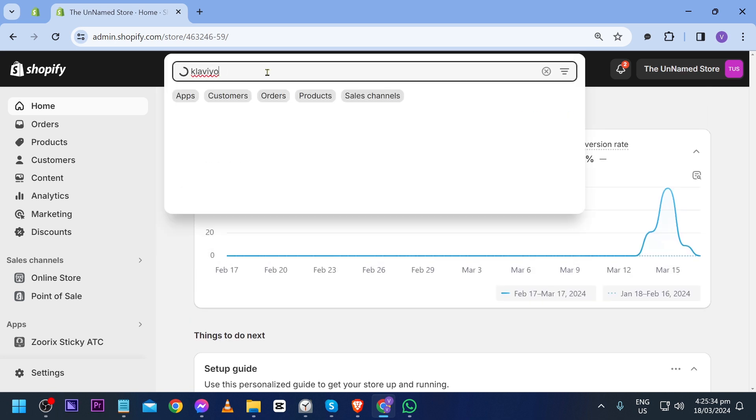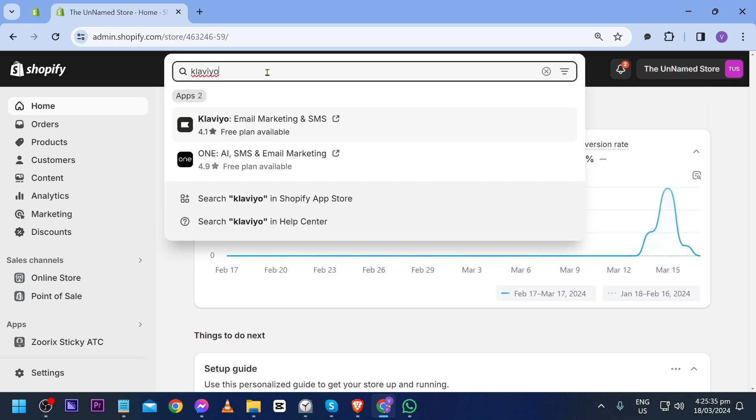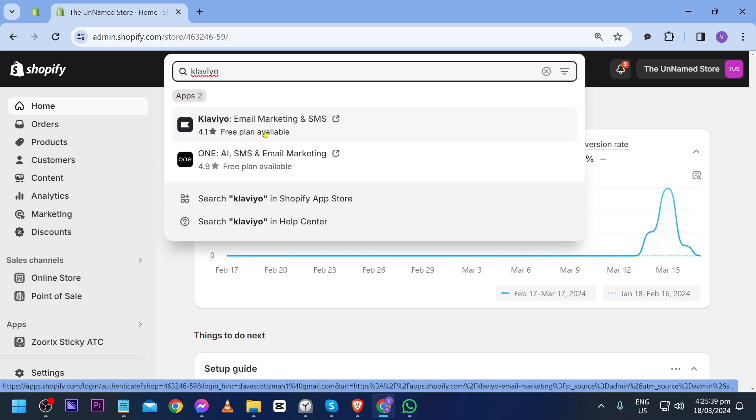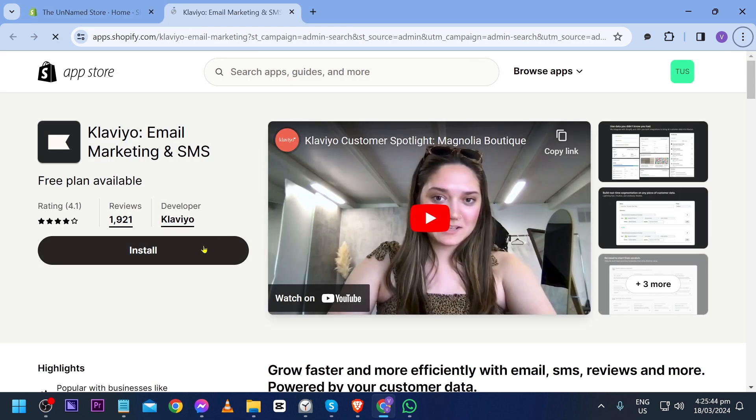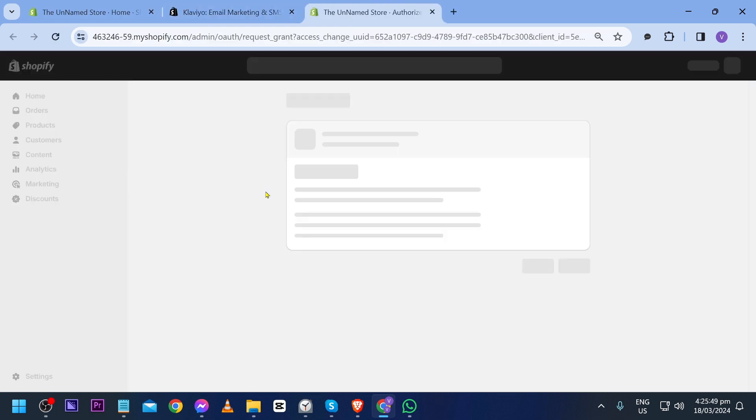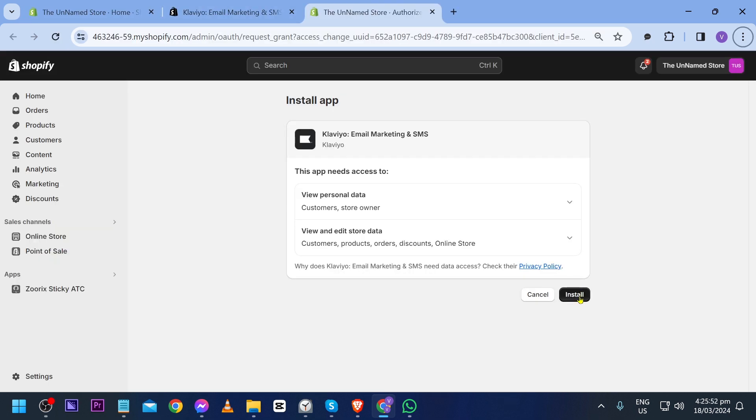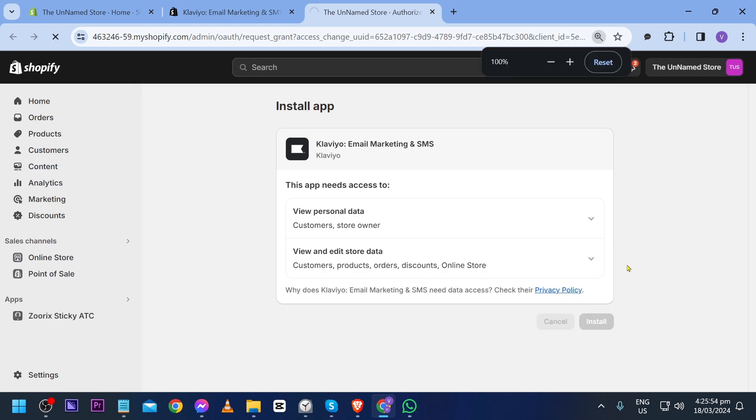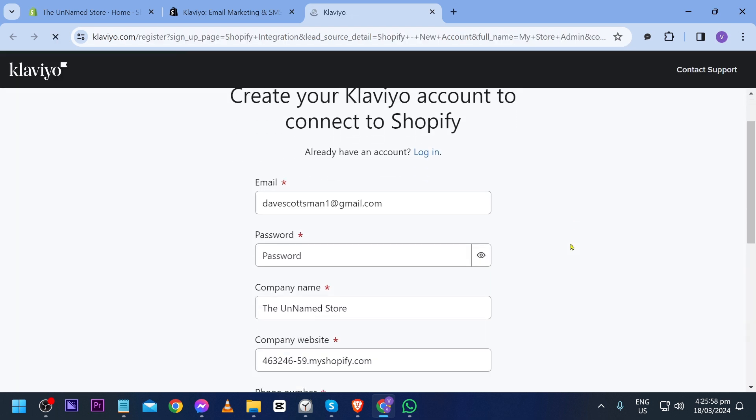First things first, we're going to go ahead and look for Klaviyo here at the top, just like so. You have here the app itself, Klaviyo Email Marketing and SMS. I'm going to open it and install this one, and click install once again.